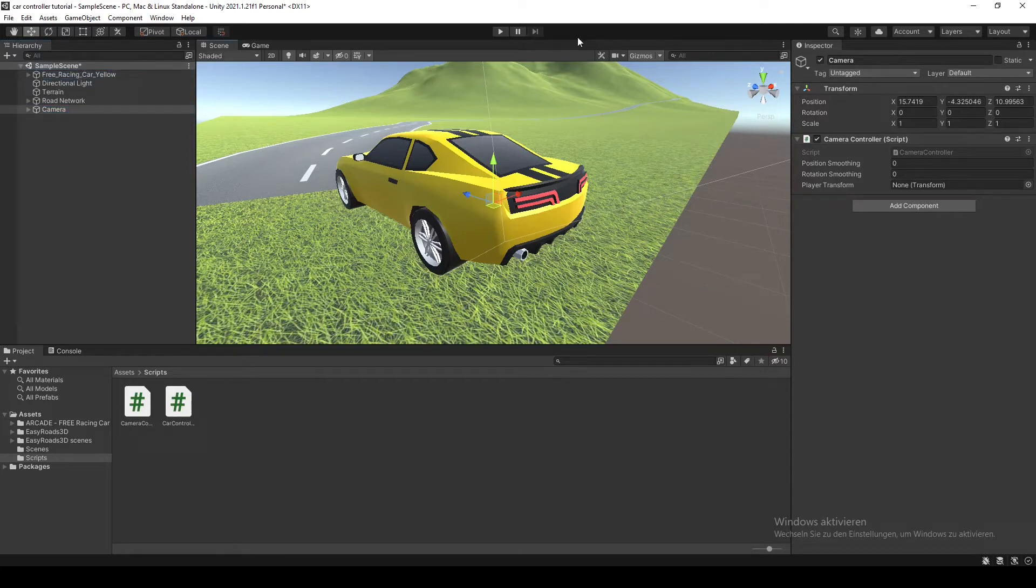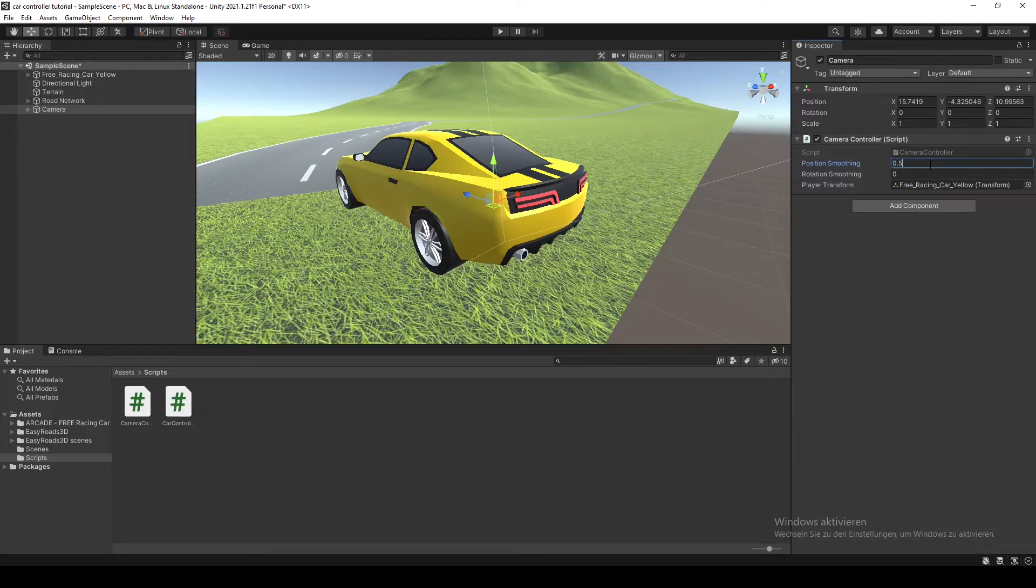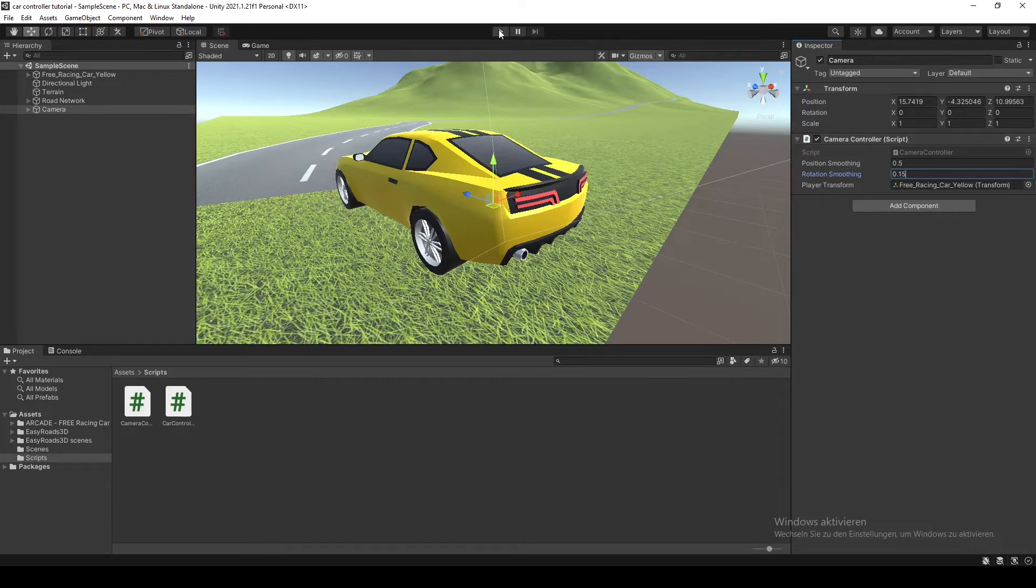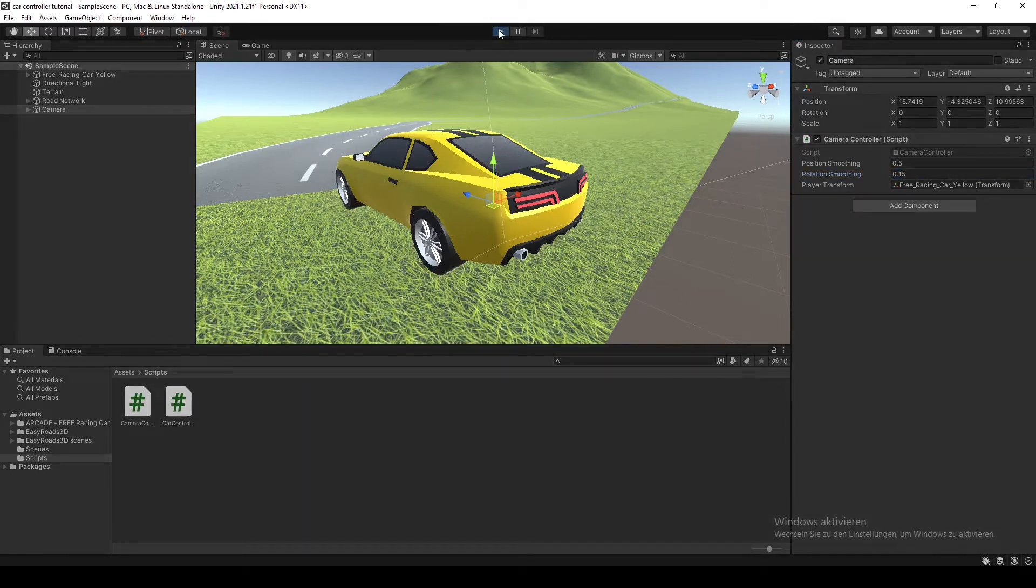I'm gonna drag it into here and set it to something like 0.5 here and 0.15. So like this you have a nice and smooth camera.